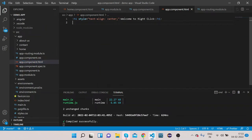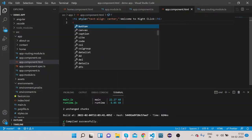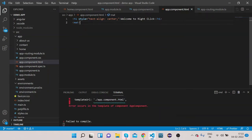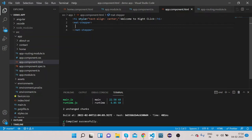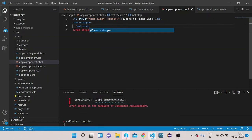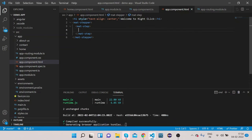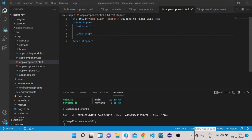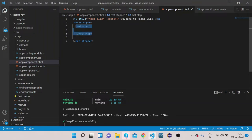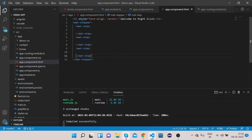Let's go to the HTML file and write the HTML for the stepper. First write the mat-stepper tag. Inside this mat-stepper we need to write mat-step. Suppose we have three steps, so we need to write the mat-step tag three times inside mat-stepper.